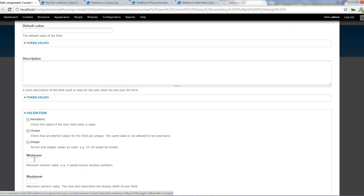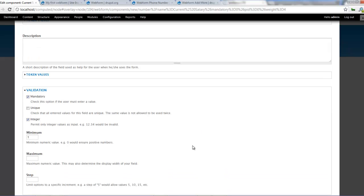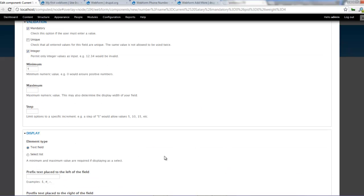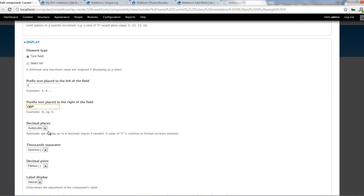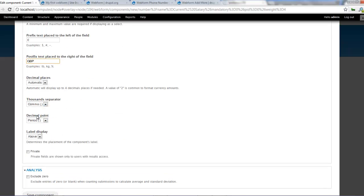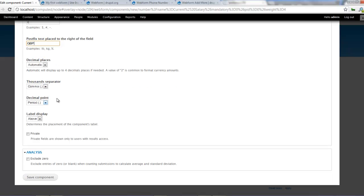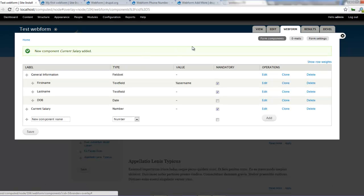And so we can set a minimum value of one, permit only integer values as input. Yes. Mandatory. We can set that. Step, we don't need that. Okay. Text field. Select list. We'll make it a text field. Prefix. We'll set it a British pound. Suffix. We can put a GBP. And decimal places. You can set it to wherever suits you for your country. Whatever works best for you. Click on save components. And that should be done.